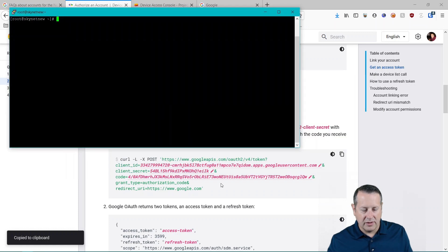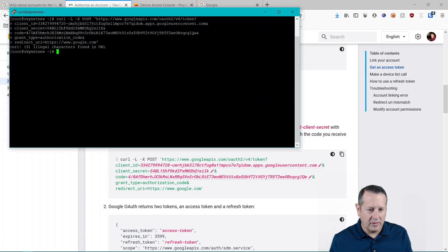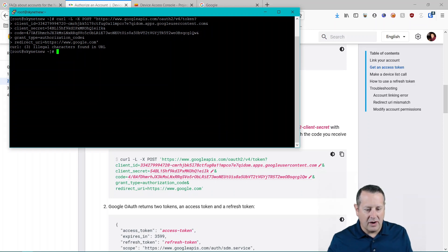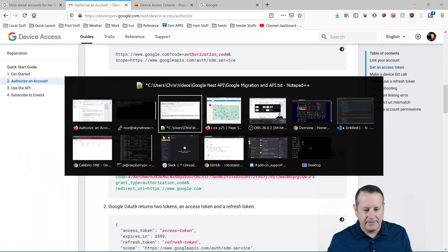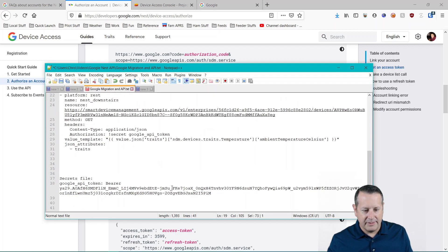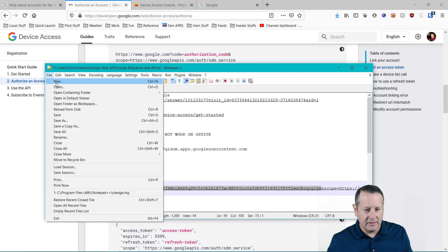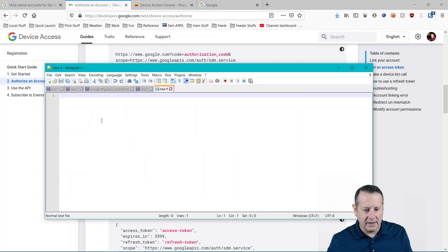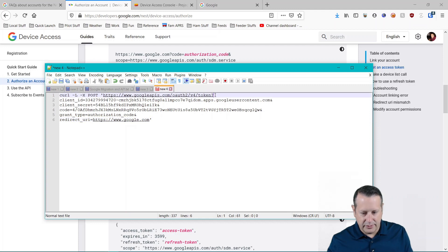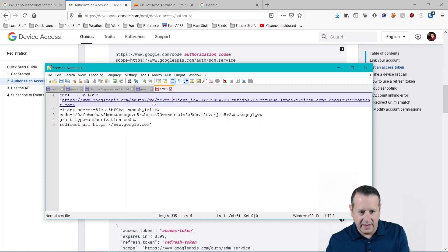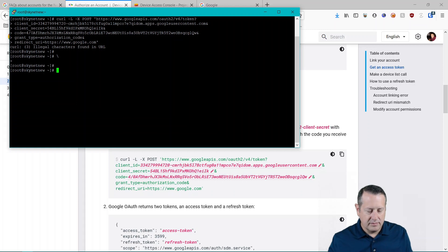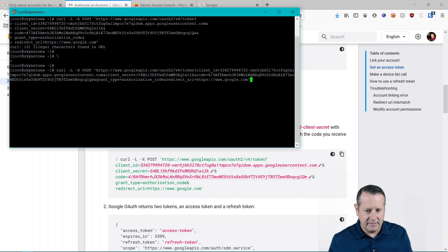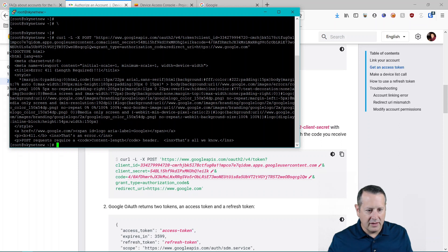You want this entire thing. You can copy it with this and then go to a terminal and you're going to paste that. Now I'm going to get an error probably. Yep. So if you get this error, you need to put this all in one line.